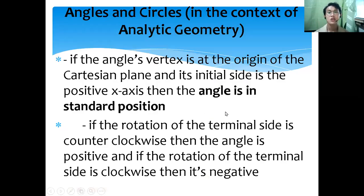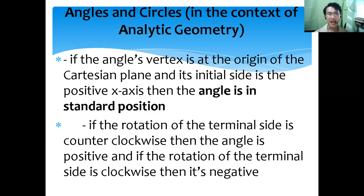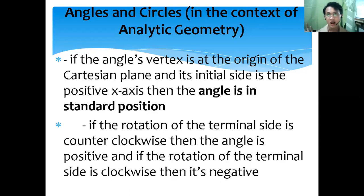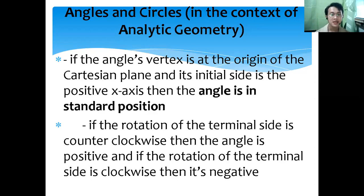Angles and circles in the context of analytic geometry: if the angle's vertex is at the origin of the Cartesian plane and its initial side is the positive x-axis, then the angle is in standard position. The positive x-axis is located on the right side. So if our initial side is always on the positive side of the x-axis, the angle will always be in standard position.